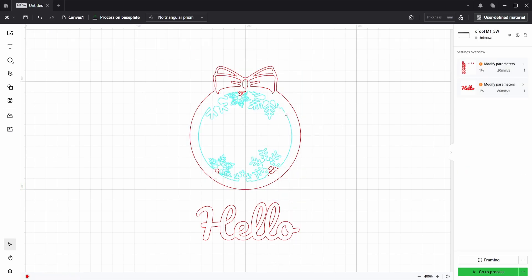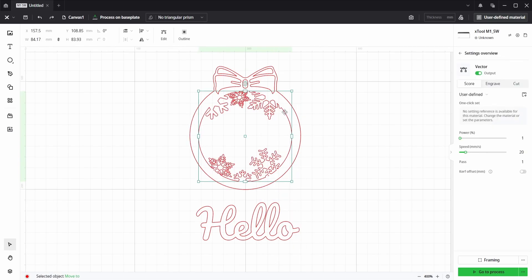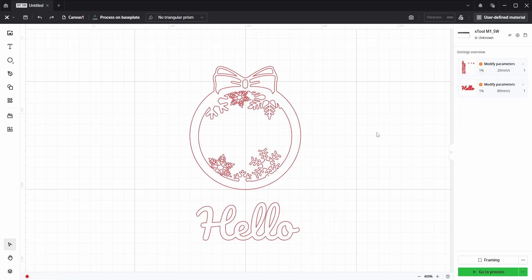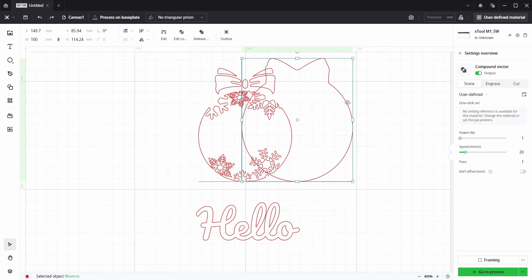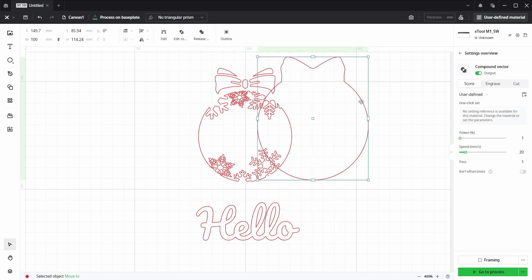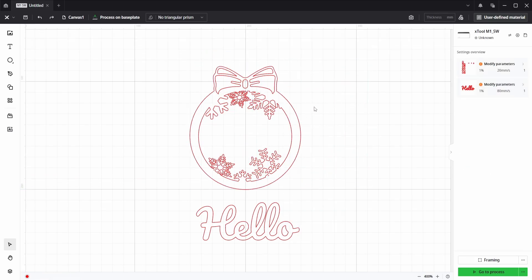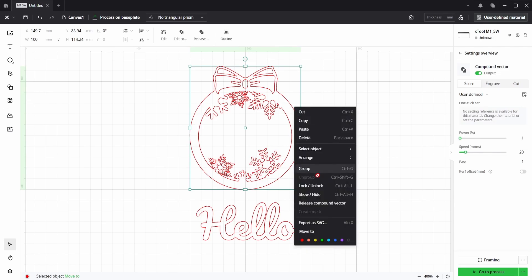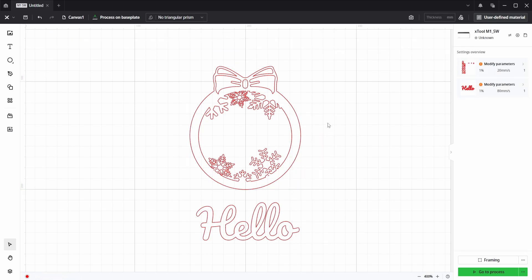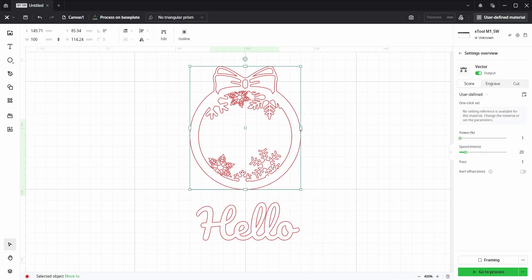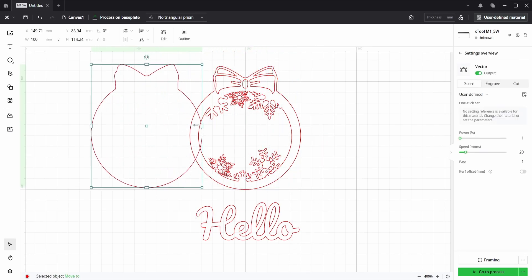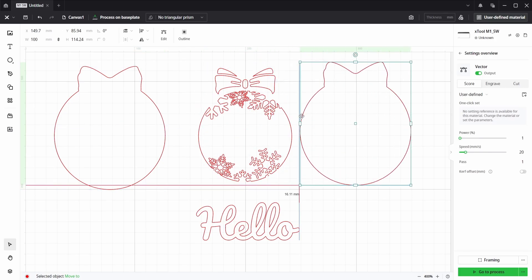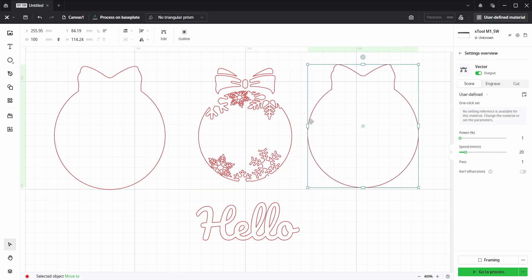Well, if we select the inside vector lines, right click, we can see that this is just a path. The outside vector line, which is a single line, if we right click on this, we can see it's not grouped, but it is a compound vector. So if we release the compound vector, click off, click it and move, we can see that it is doubled up.